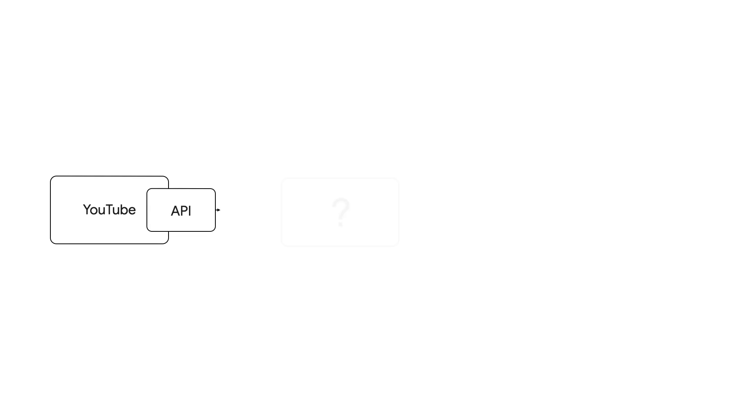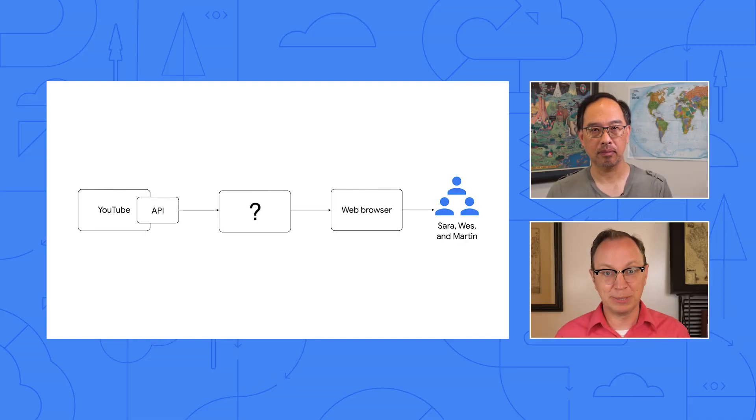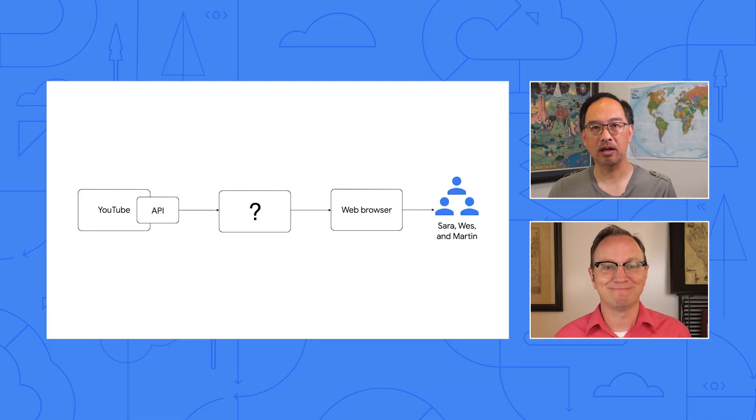Now, if I remember correctly, Wes, you drew this picture. I love this picture because we have YouTube on one side. The YouTube API can tell us about new comments made by viewers. And on the other side, we need to present a web-based dashboard to users who want to read new comments as they come in. And that's people like you and me.